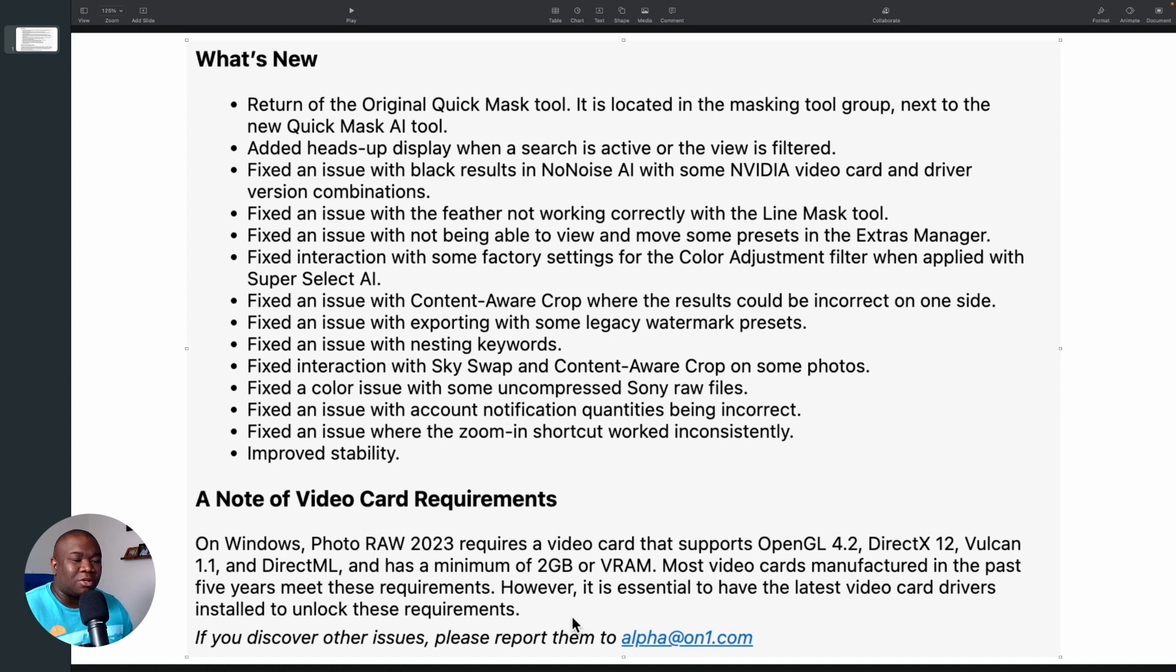There are some other issues that this fixed. So please pause the video if you want to read through that.